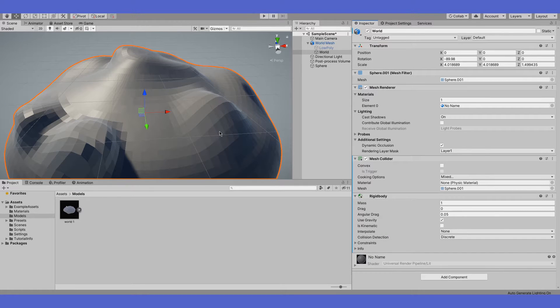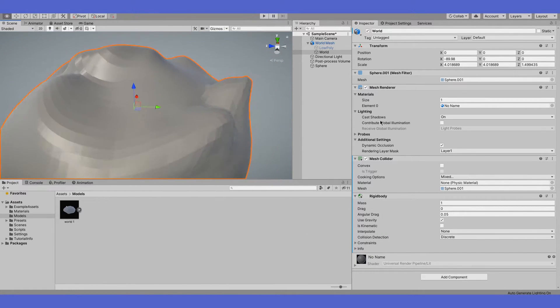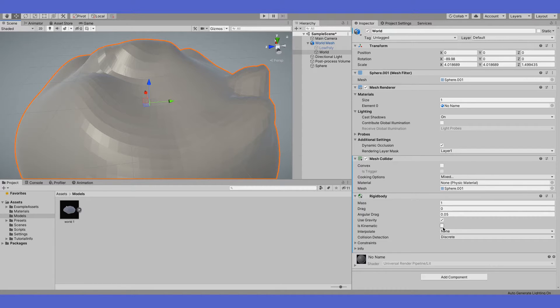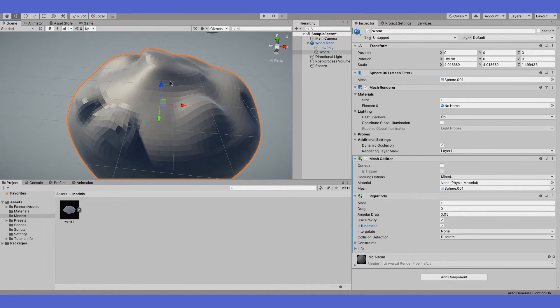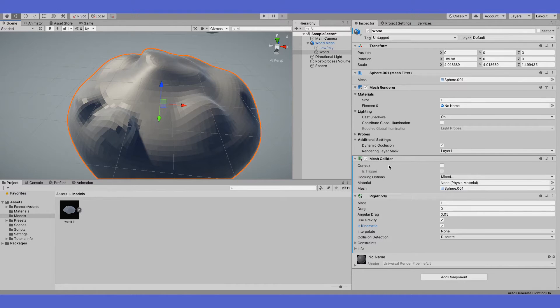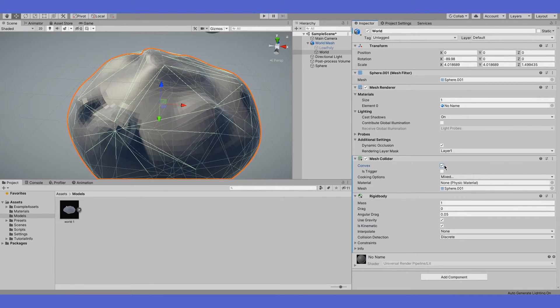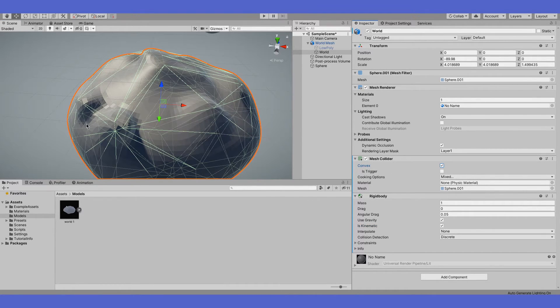If you want the object not to move, just click is kinematic. I think this is a bug, but the mesh collider when using rigidbody and convex is set off will not show the green lines.